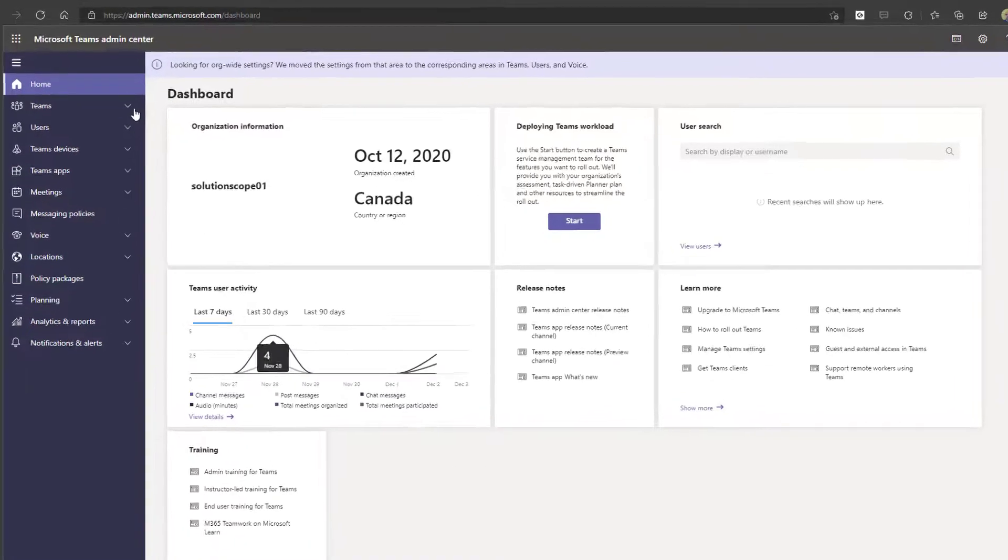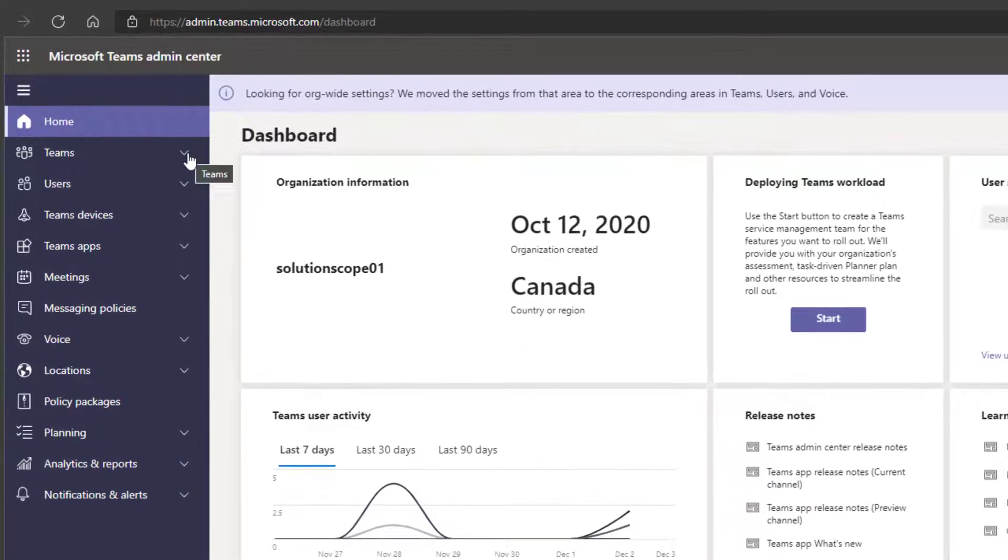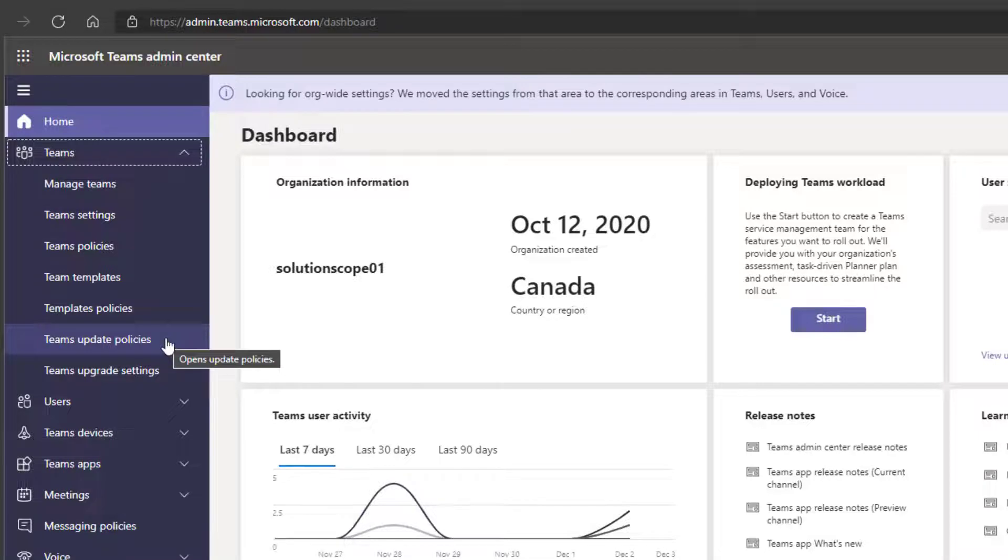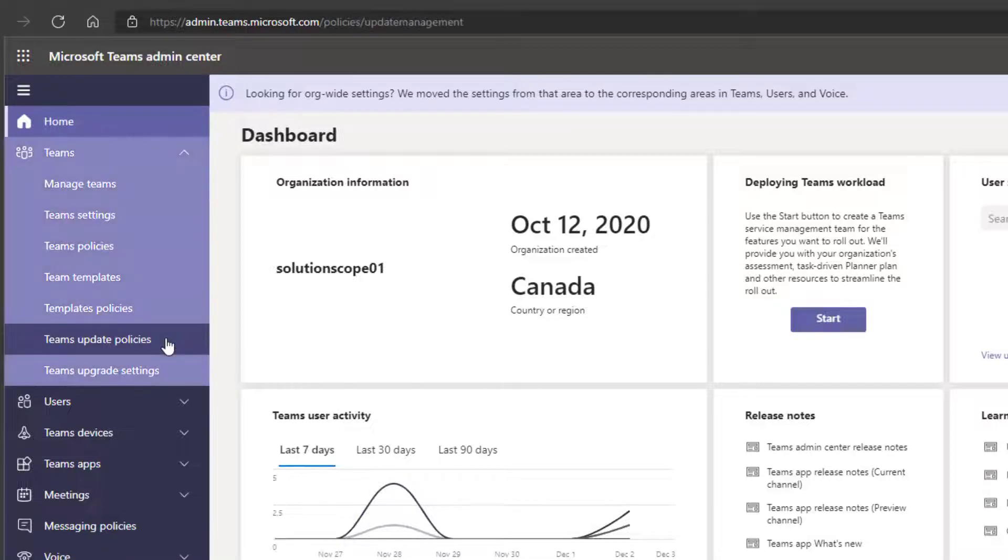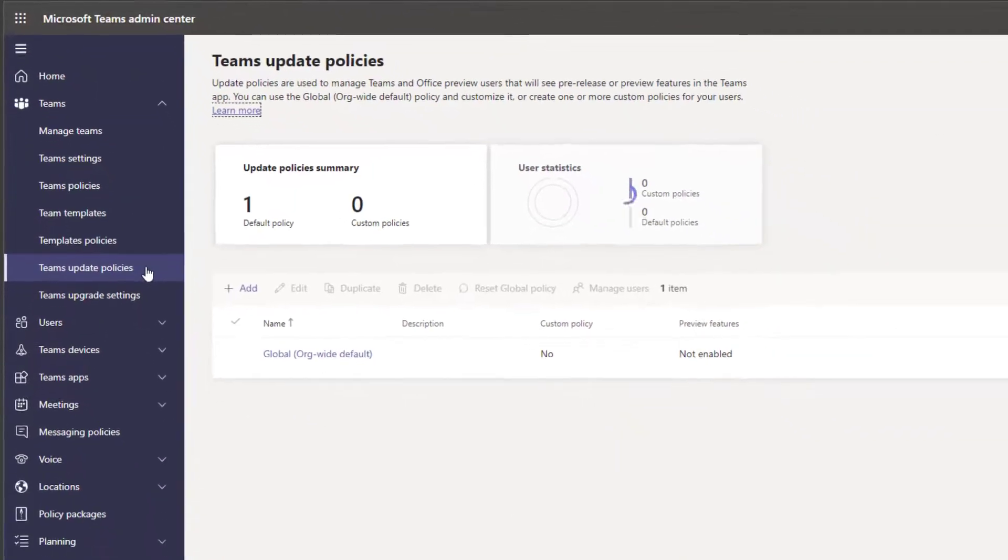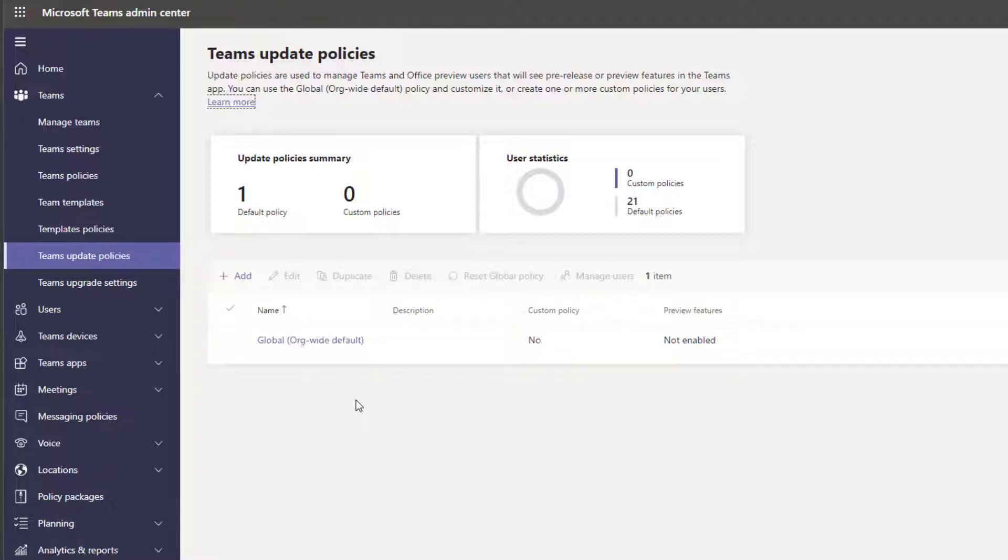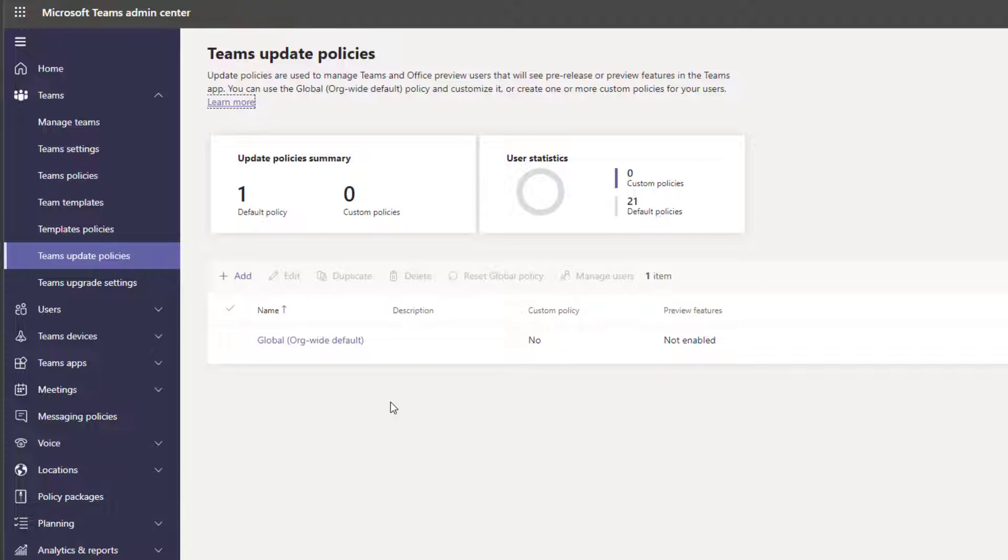Now the first thing that you want to do here is you want to click on Teams and you want to click into Teams update policies. Now when you click into the Teams update policies, depending on the settings of your organization, you might have already created multiple policies or you might just see this one global org-wide default policy. Now a policy essentially governs or determines what kind of features you get access to in Microsoft Teams in terms of the different update settings, in terms of how frequently these updates get pushed out to you.